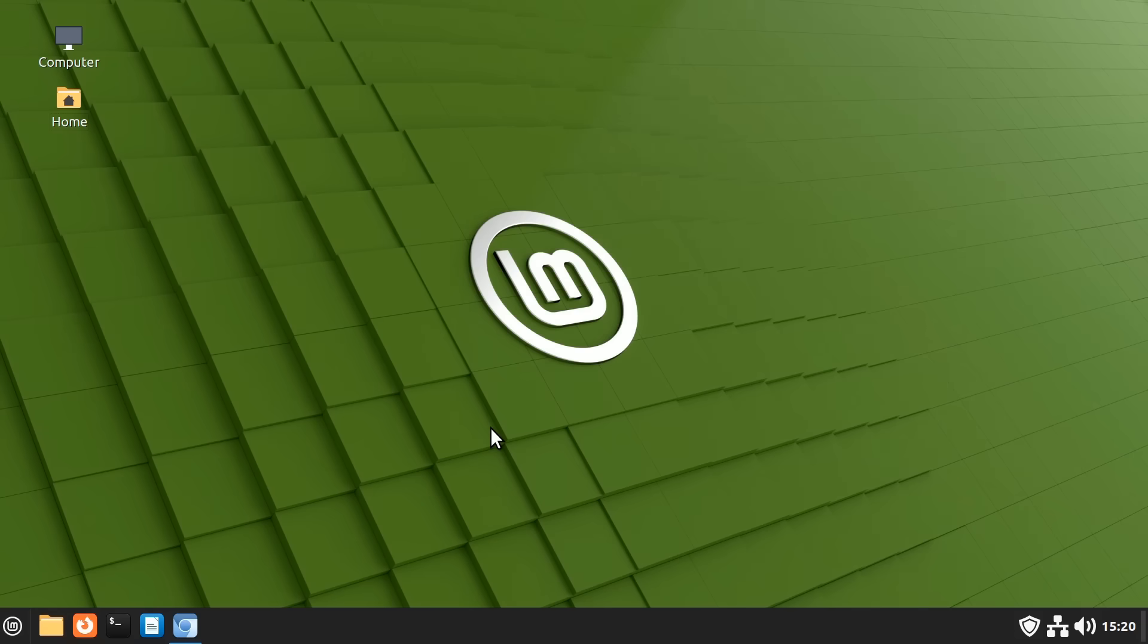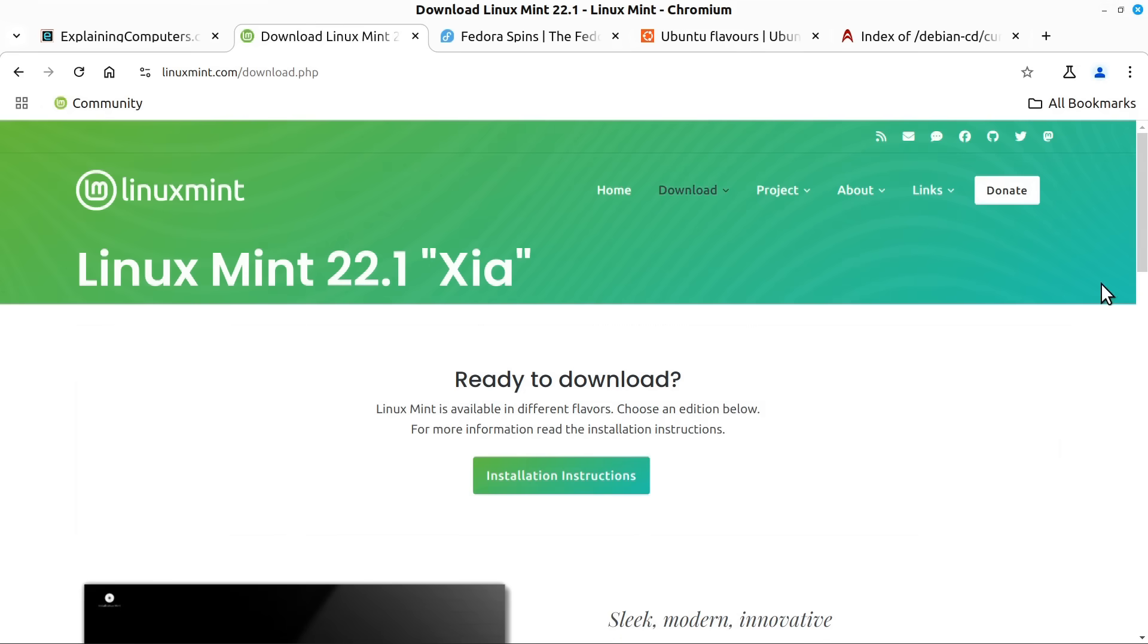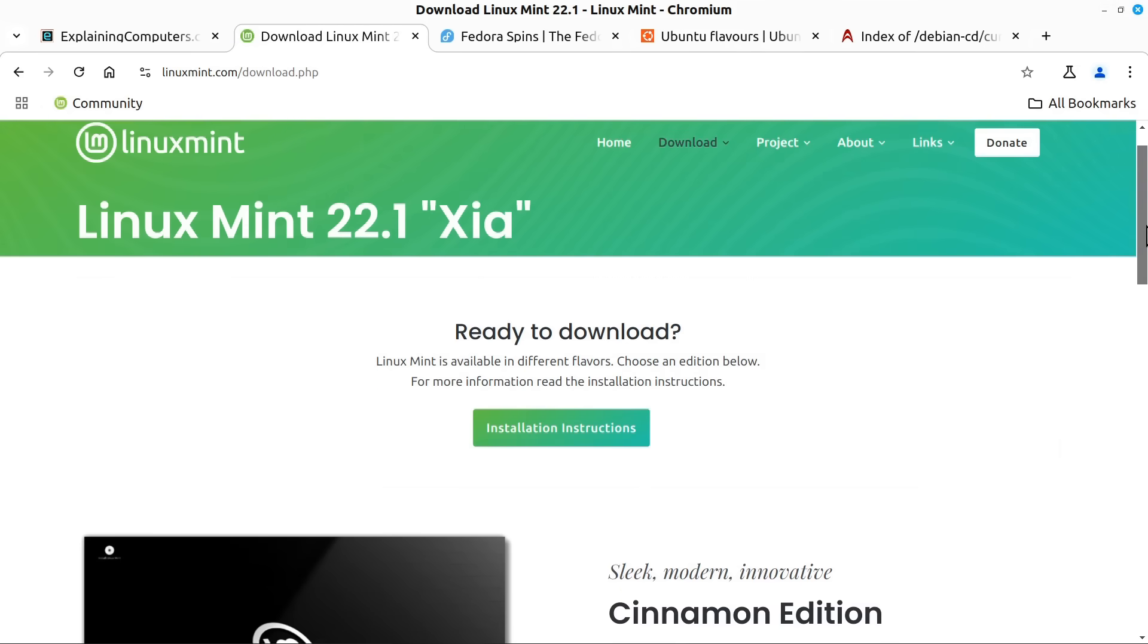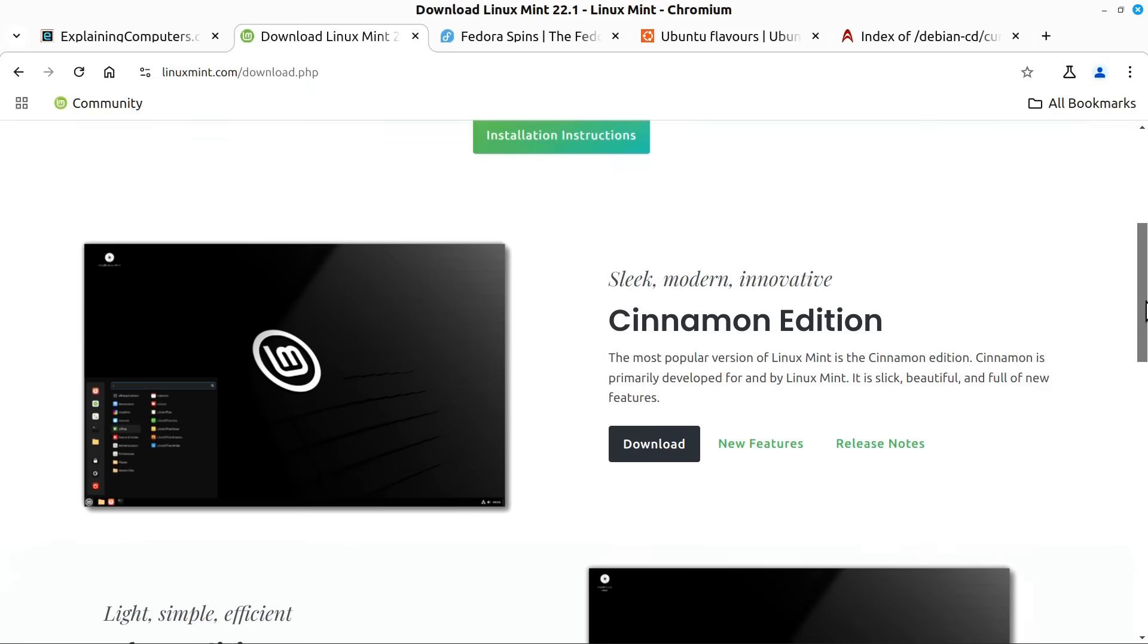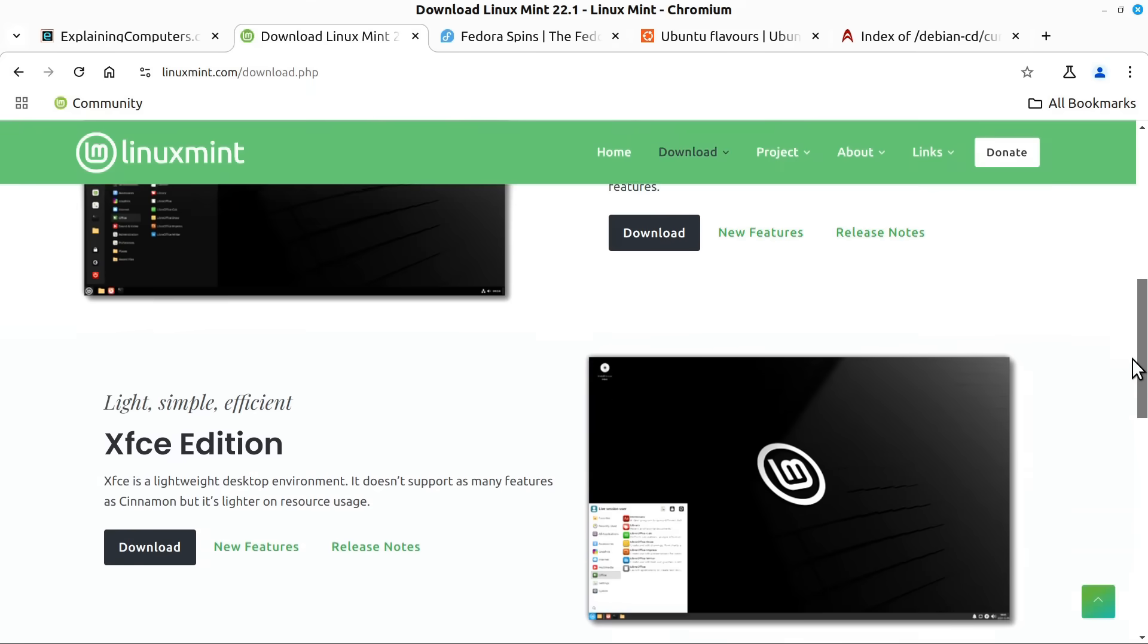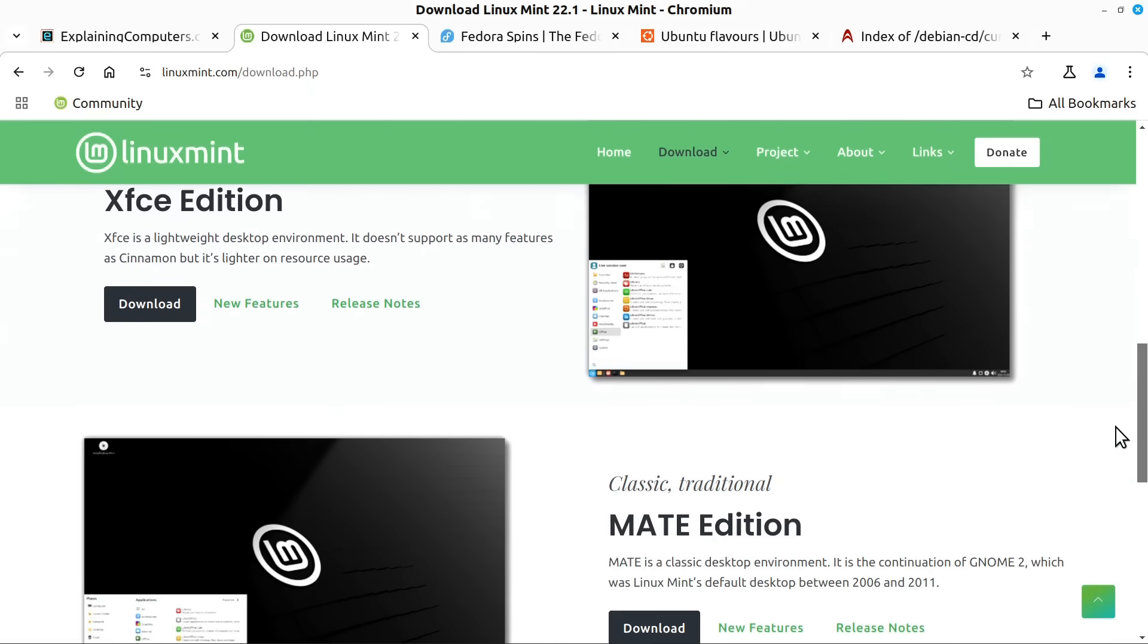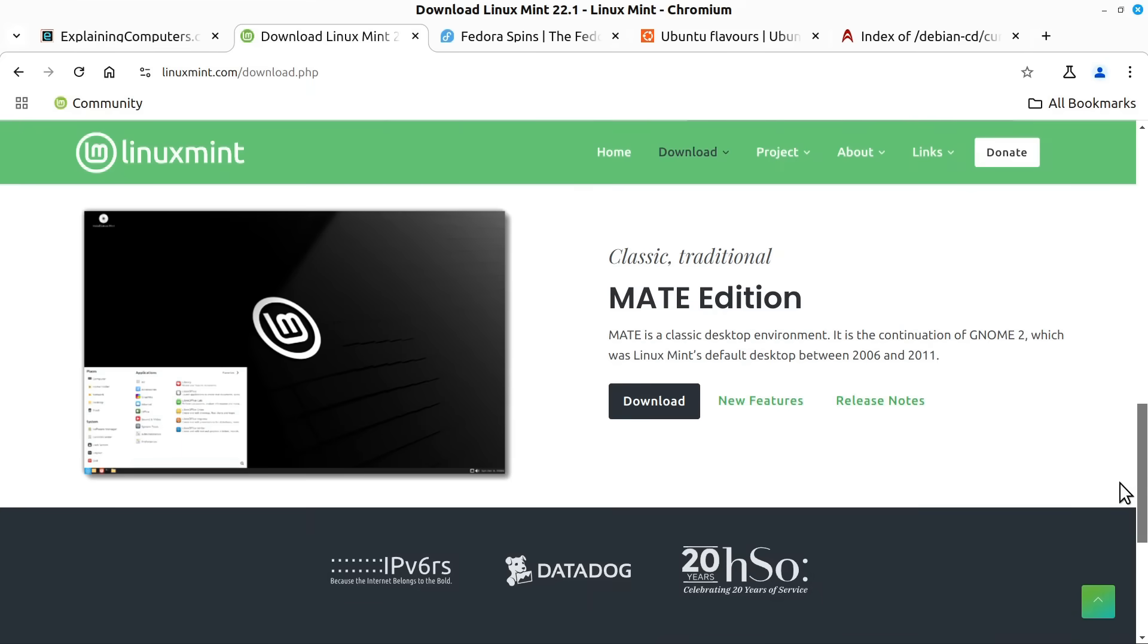And several major distros provide a choice of desktop before installation. For example here on the Linux Mint website we can download Linux Mint with its default Cinnamon desktop or we can choose an XFCE desktop or a Mate desktop.